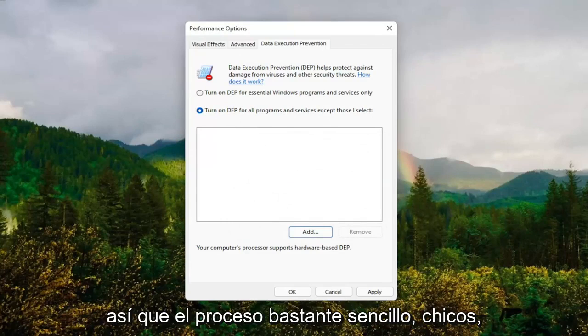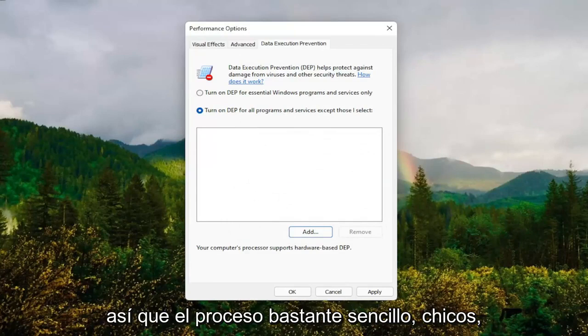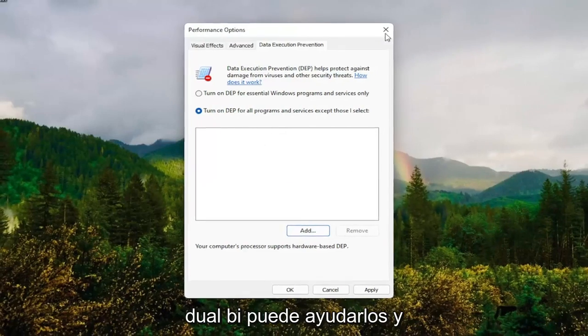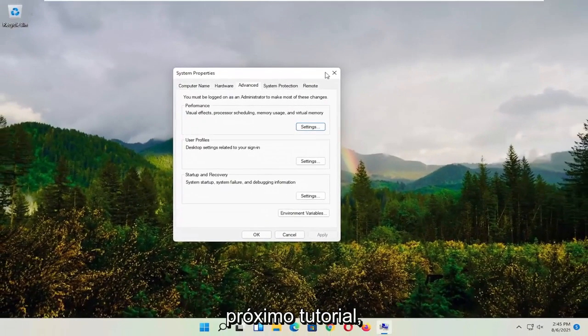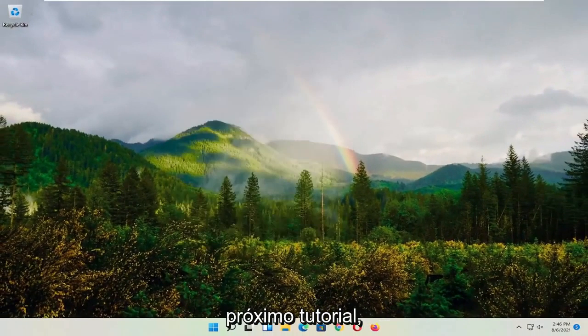So pretty straightforward process guys. I do hope I was able to help you out. And I do look forward to catching you all in the next tutorial. Goodbye.